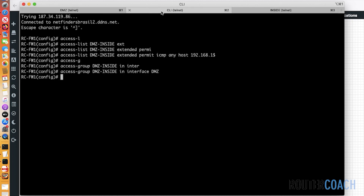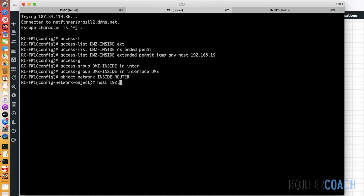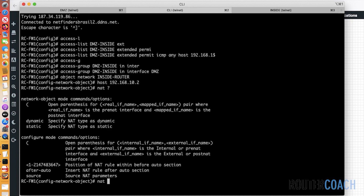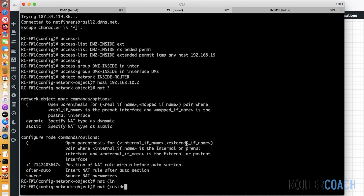Previously we were using object groups — an object group is just when you gather a set of objects into a group. I only want one object, which is the IP address of our inside router, so I'll say: object network inside_router. We use the 'network' keyword for IP addresses and subnets, so: host 192.168.10.2 — that's the real address. Now we're going to NAT that. The syntax opens with parentheses: our internal interface name is 'inside' and our external interface name is 'DMZ'.